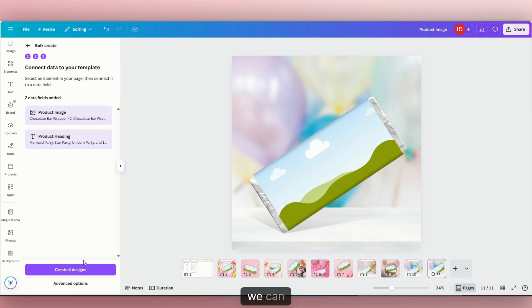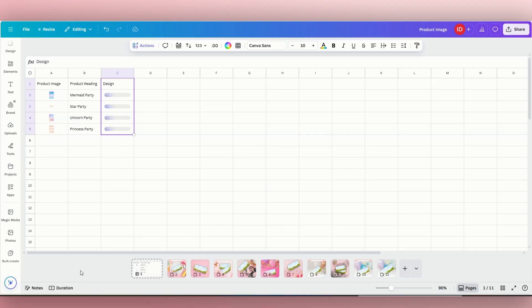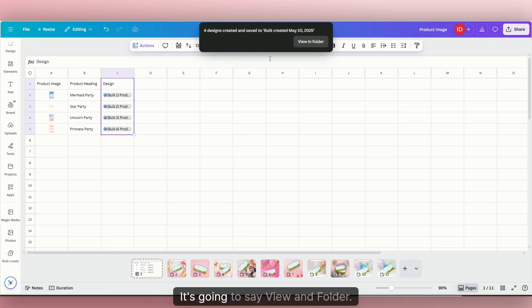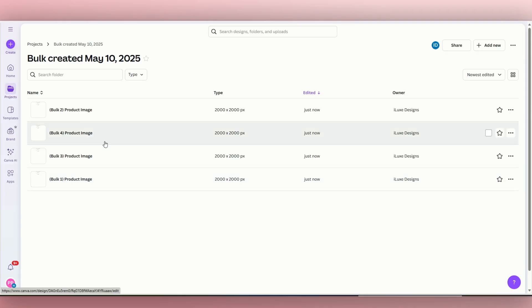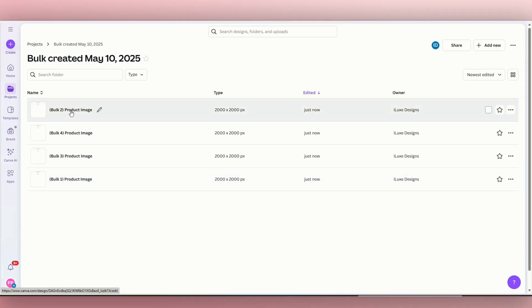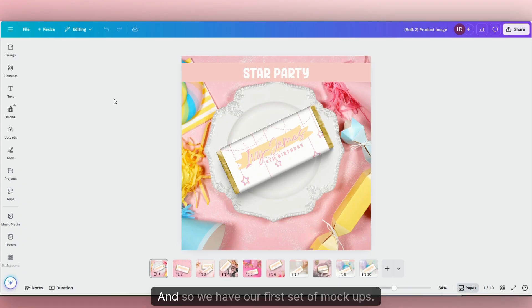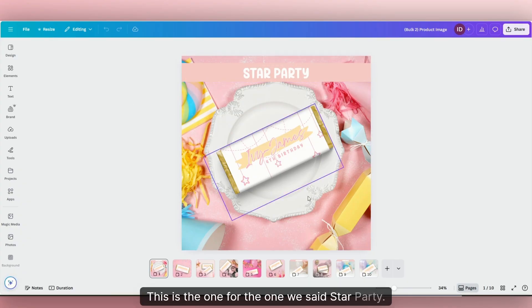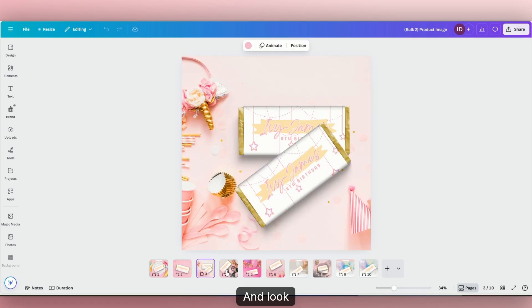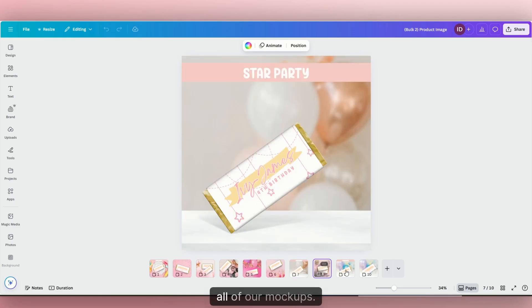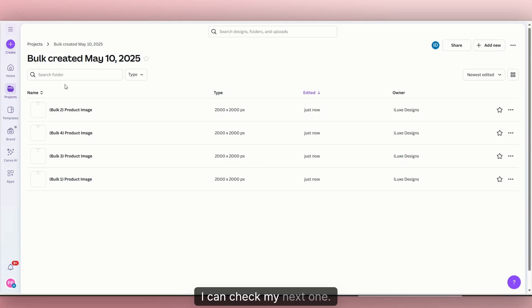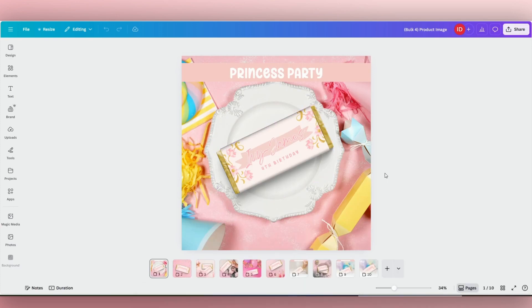Now we can click 'create designs.' Then this tab is going to pop up saying 'view in folder.' We're going to open that. Let's click on our first one — so it's separated it for you. We have our first set of mockups. This is the one for star party. And look — all of our mockups generated. If I go back, I can check the next one. You just want to make sure you label your files as well. This one is the princess party.